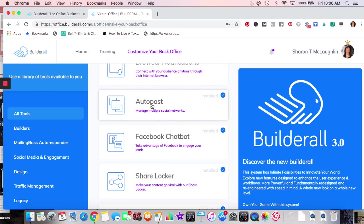Auto Post is pretty neat. If you have a Facebook page and someone types a word like 'interested,' a message will automatically go to their Messenger with your information — then you would put a URL to that. So there's something just to set up with Auto Post.